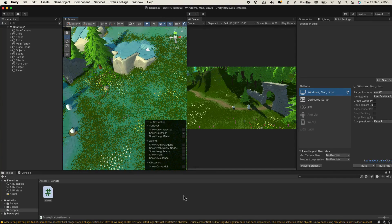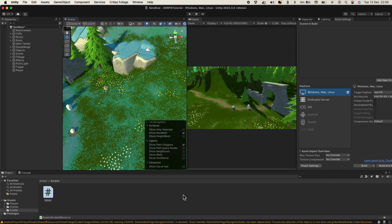And that wraps up our journey into the fascinating world of raycasting in Unity. Today we've not only demystified what raycasting is, but also put it into action. We've seen how the invisible ray extending from a point can interact with objects in our game environment, opening up countless possibilities for gameplay mechanics. We began by understanding the basic concept of raycasting, then moved on to implementing it in our Unity scene — casting rays from our camera to detect where we click, and visualizing this using Debug.DrawLine. In the next video, we'll use this to implement click-to-move mechanics, an essential feature in many games, especially strategy and RPG genres.